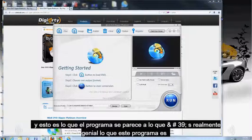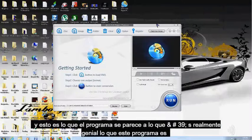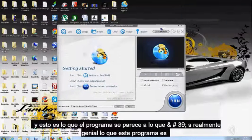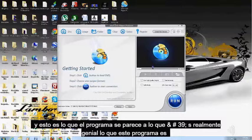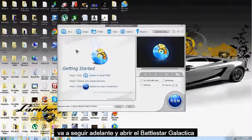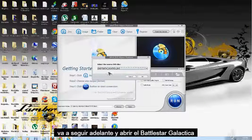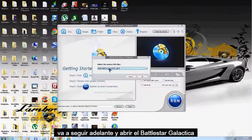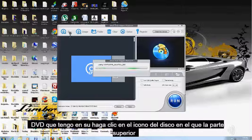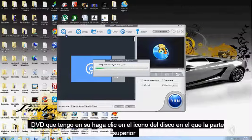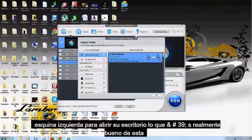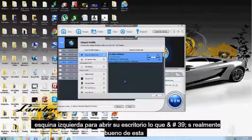And this is what the program looks like. What's really cool about this program is, we're going to go ahead and open up the Battlestar Galactica DVD I have in there. Just click on the disc icon on the top left hand corner to open up your disc.